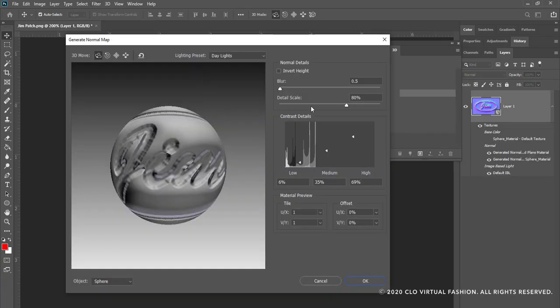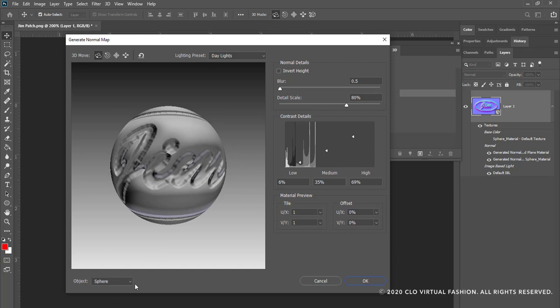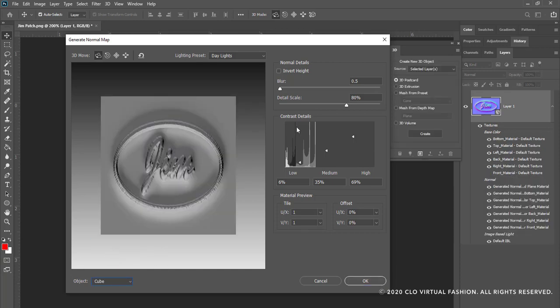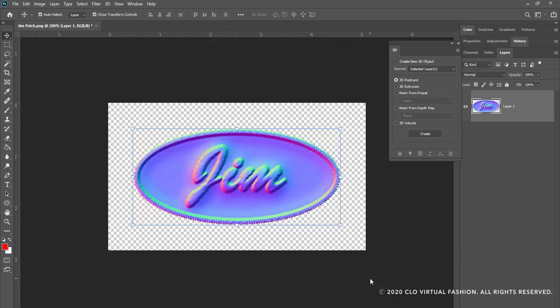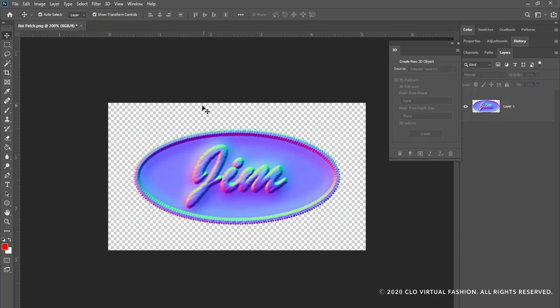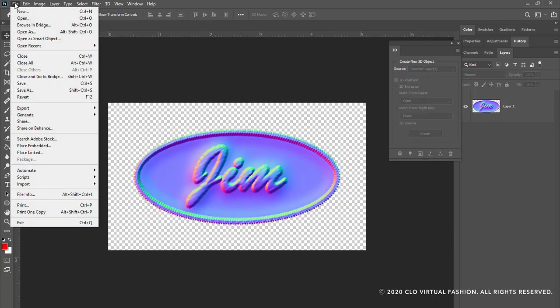I'm going to go to the filter menu down to 3D and choose generate normal map. This dialog box will open. If you note in this window here the contrast details, you have low, medium, and high options in relation to the three levels that will give you your dimension. I like to just make sure that there is a decent contrast between them so that I have a good feel for all. I'm simply going to click OK and I now have a file that looks like this. This is my normal map.